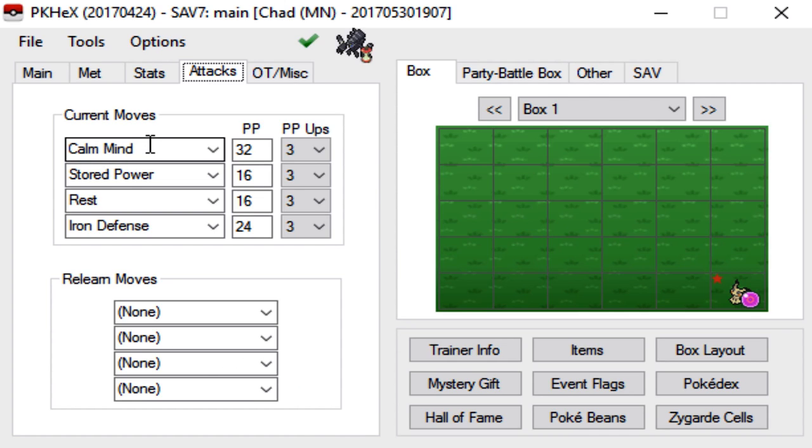For attacks, again, make sure that these are actual attacks that this mon can actually learn in-game. Don't be giving Necrozma like Spatial Rend or some shit like that and expect it to work because it's not going to work.